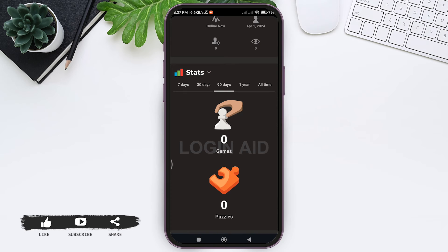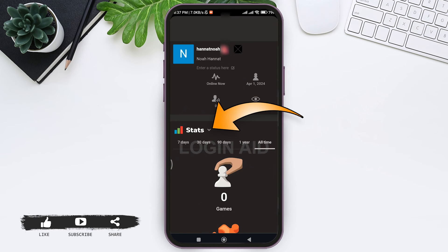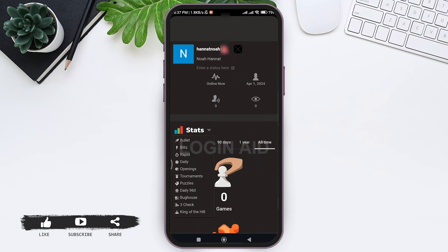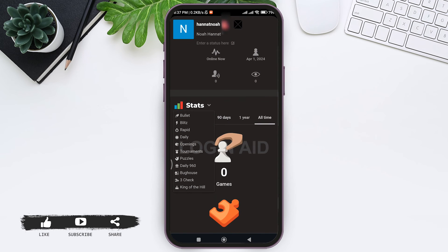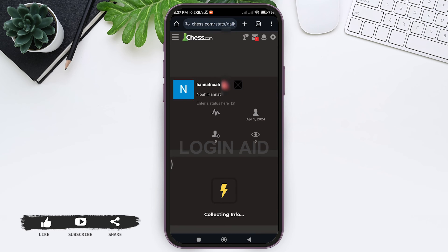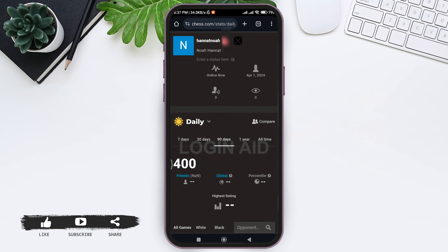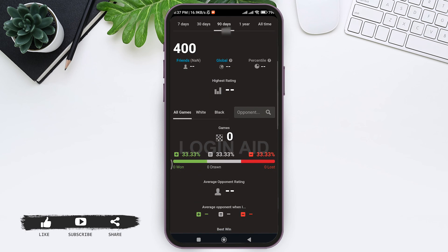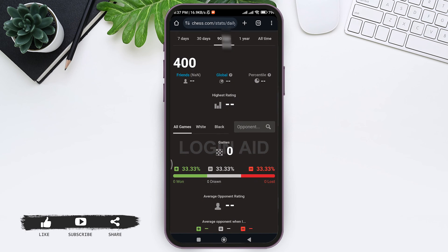You can also choose a duration of time — seven days, 30 days, one year, or all time. You can tap on the stats option again and look for any other specific game statistics. With that, you can view your statistics and also view your rank. This is how we can see your rating in chess.com.